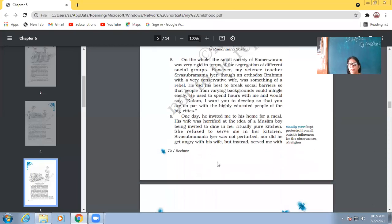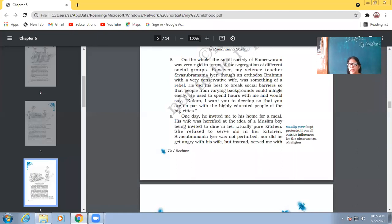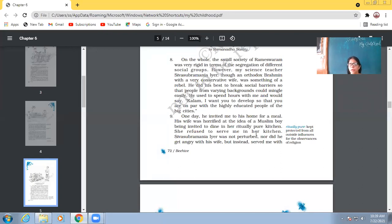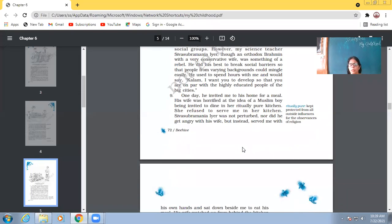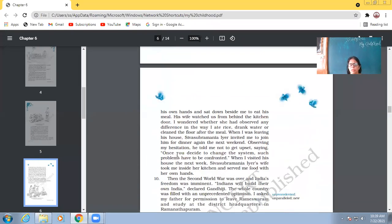So, one day, he invited me to his home for a meal. His wife was horrified at the idea of a Muslim boy being invited to dine in her ritually pure kitchen. She refused to serve me in her kitchen. Sivasubramania Iyer was not perturbed, nor did he get angry with his wife, but instead served me with his own hands and sat down beside me to eat his meal.